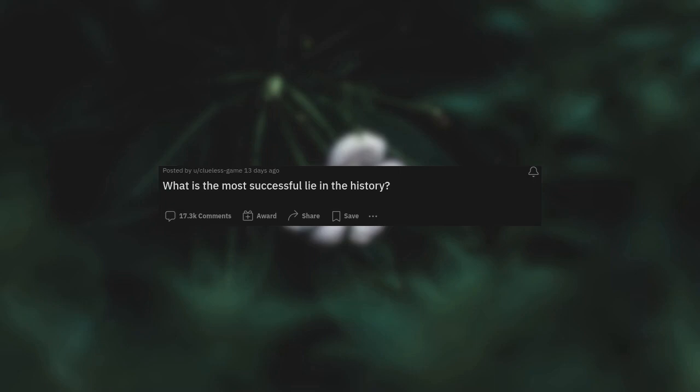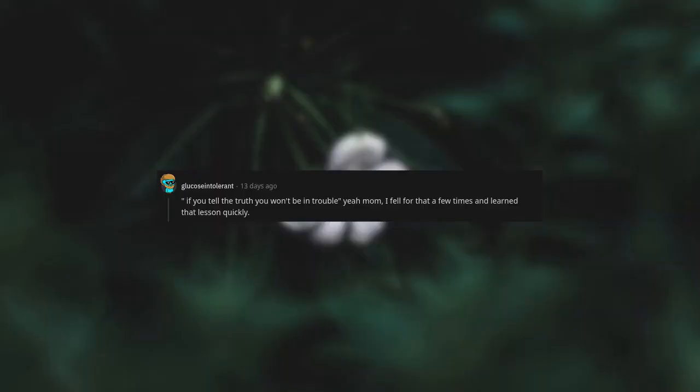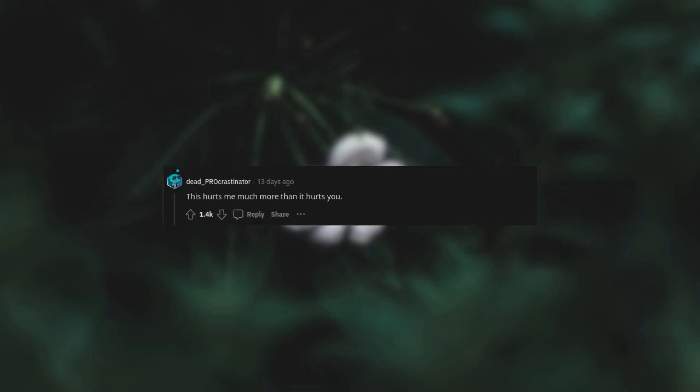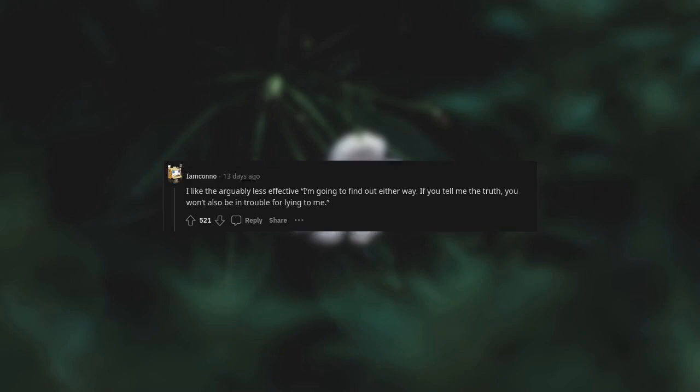What is the most successful lie in history? If you tell the truth you won't be in trouble. Yeah, mom, I fell for that a few times and learned that lesson quickly. This hurts me much more than it hurts you. I like the arguably less effective 'I'm going to find out either way, if you tell me the truth you won't also be in trouble for lying to me.'